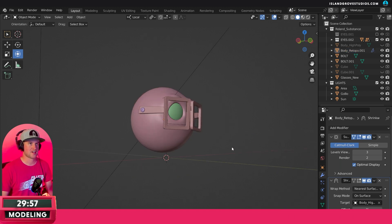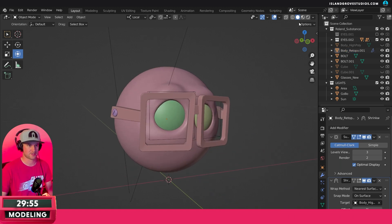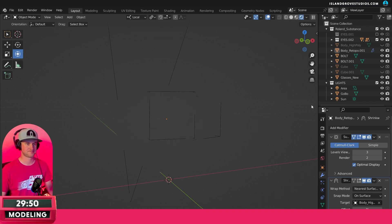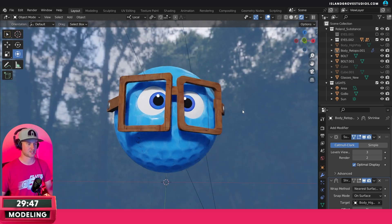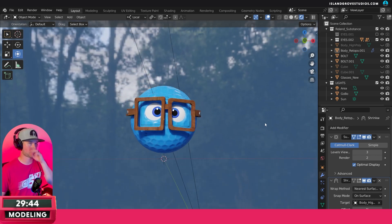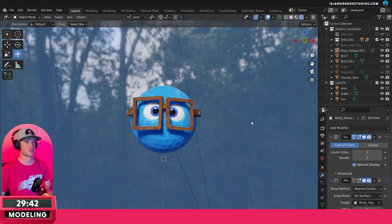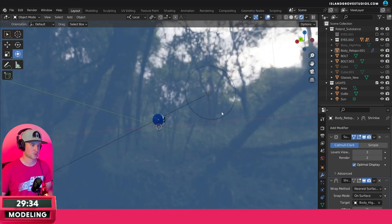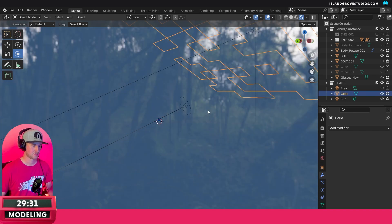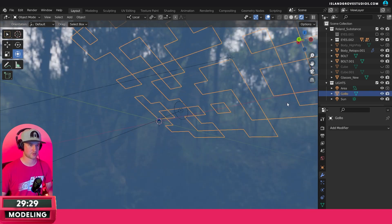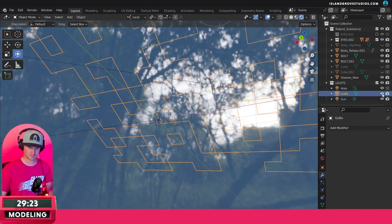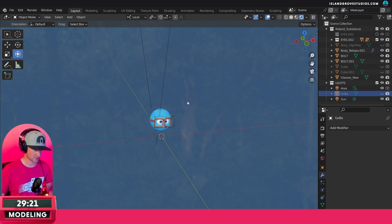We have Roland, we have his character model. If I go into render view for a bit — I'm not gonna work in render view but we'll jump in for a second and see what we're working with. This is the setup, the stage we're working on for his character model. There's just a quick sun and a gobo right here which you can't see in the viewport — I think it might be doing nothing so let's shut that off.